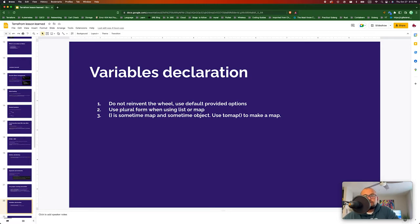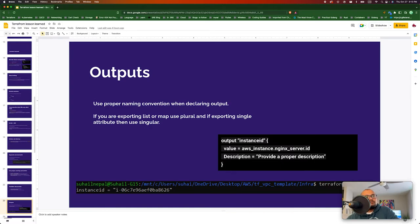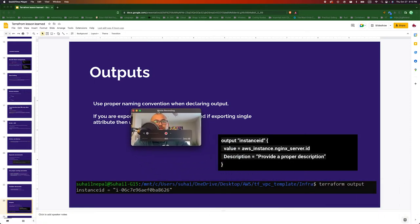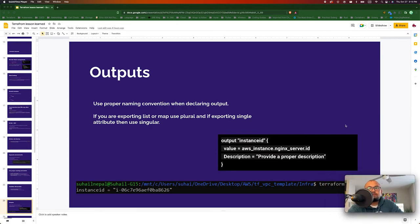For outputs, similar to declaring variables, use proper naming convention. If you are exporting a list or map, use plural; if exporting a singular attribute, use singular. Define descriptions as well. You can use the terraform output command to inspect and get more information about your outputs.